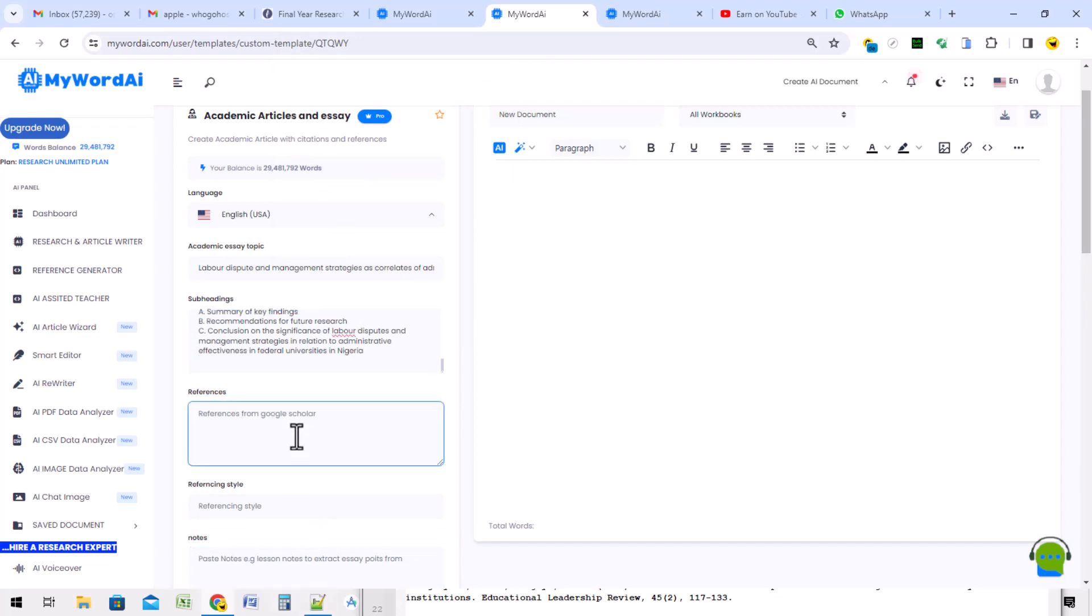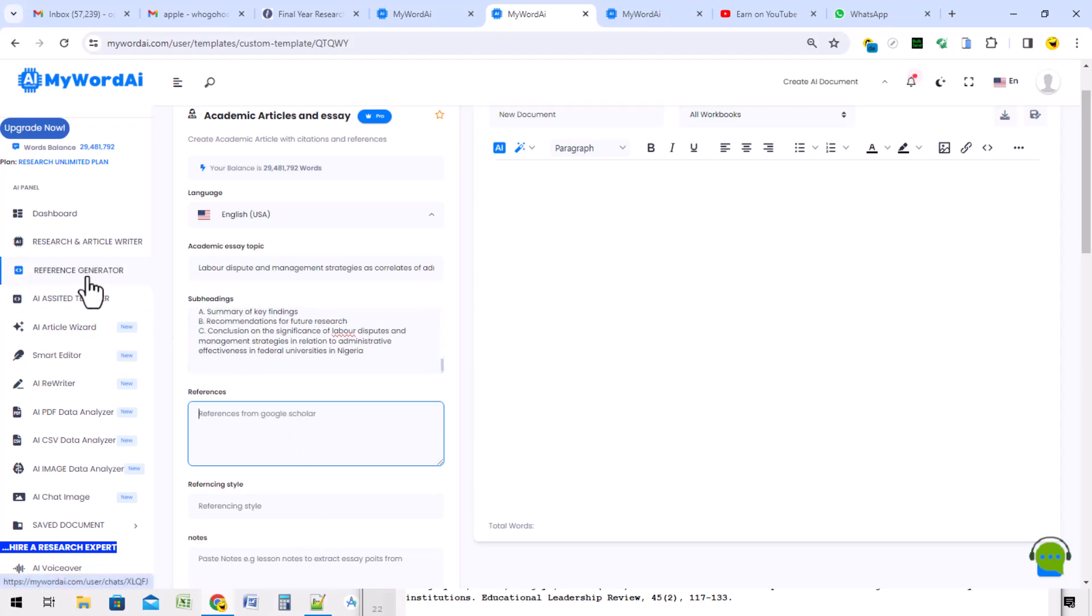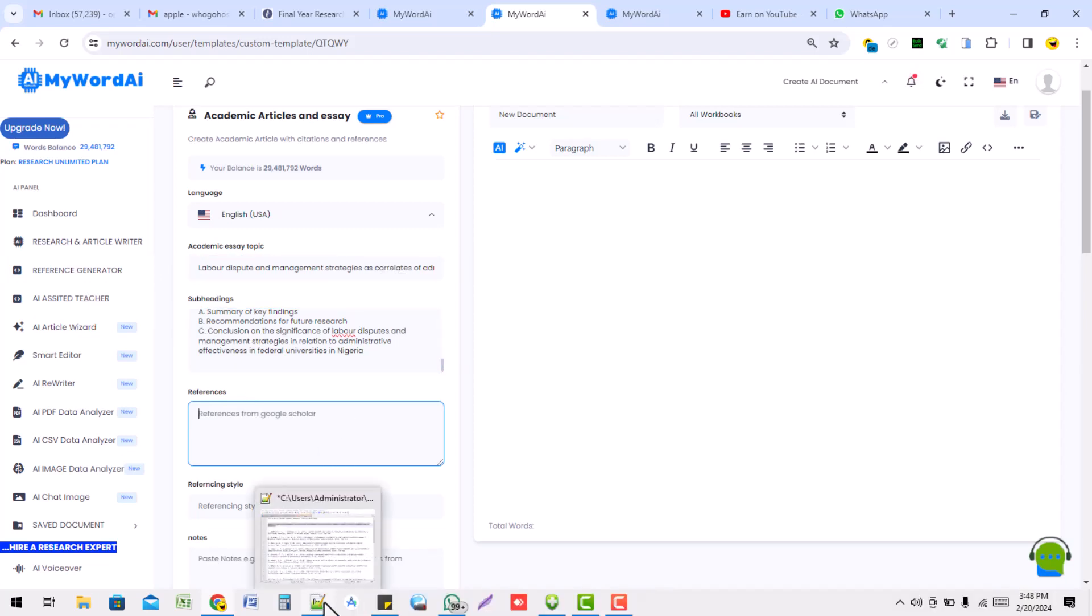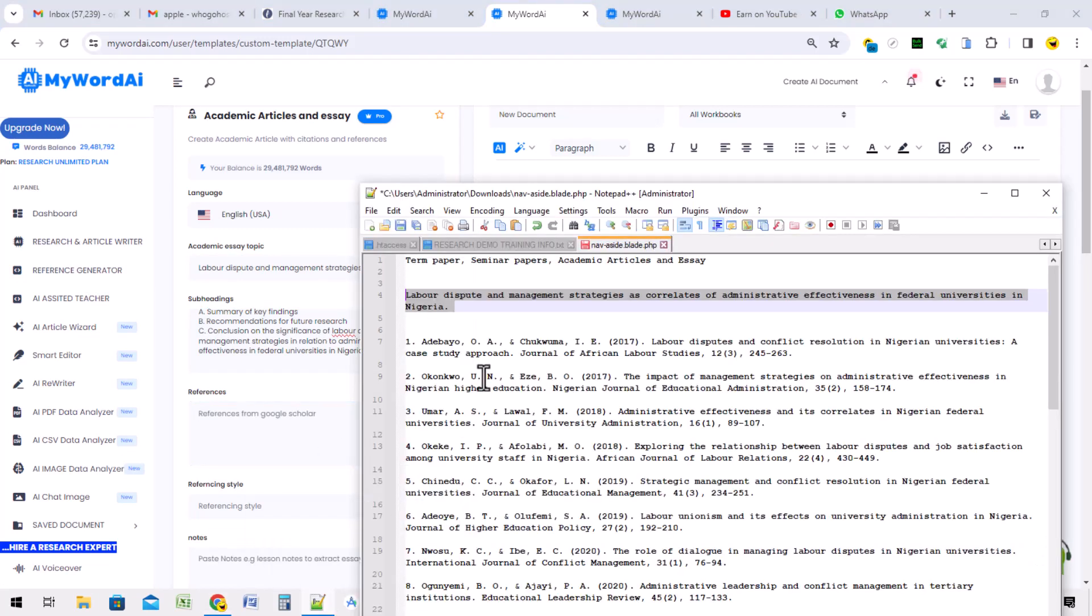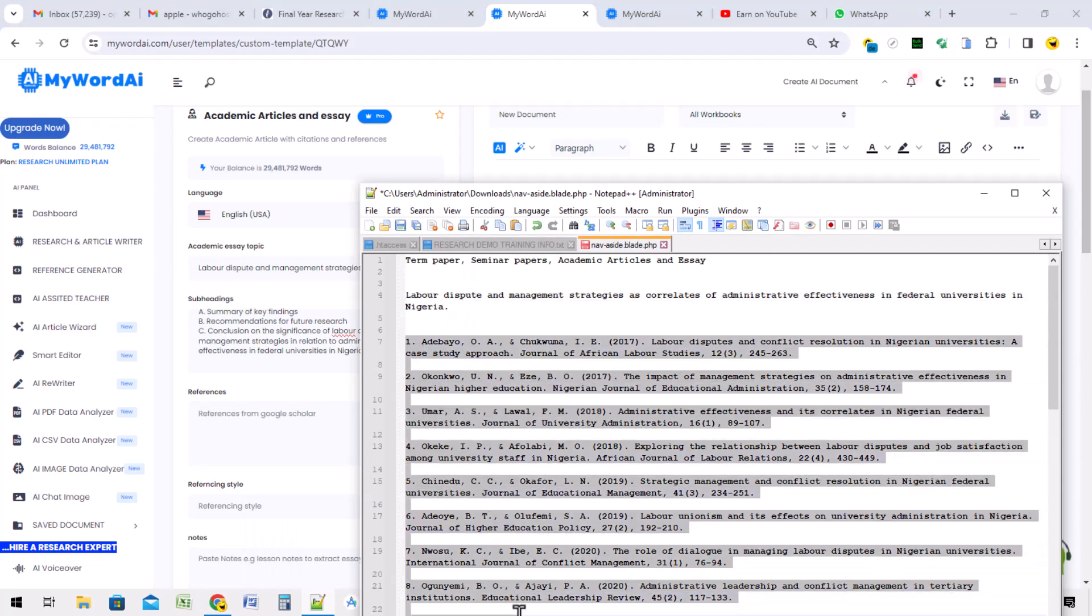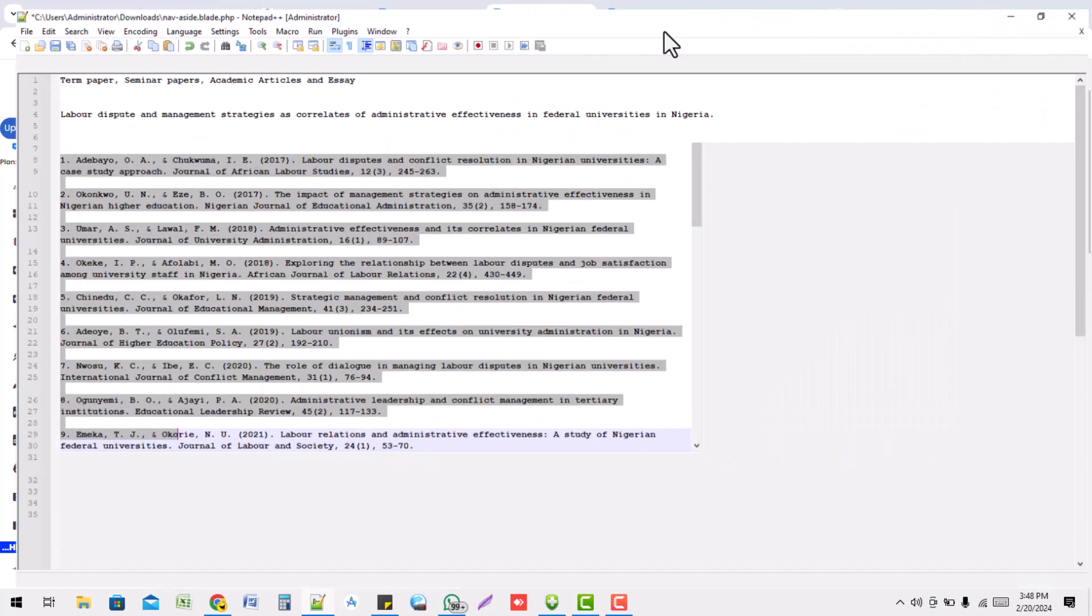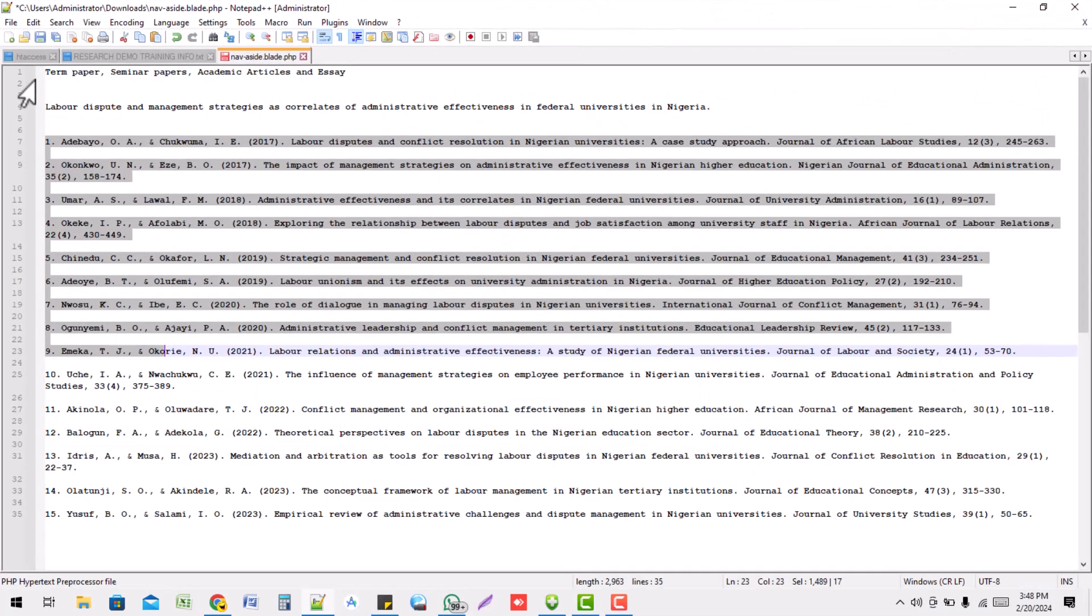For the reference, I told you how to generate your reference using the reference generator and the Google Scholar. But I've already generated the reference for this particular work.